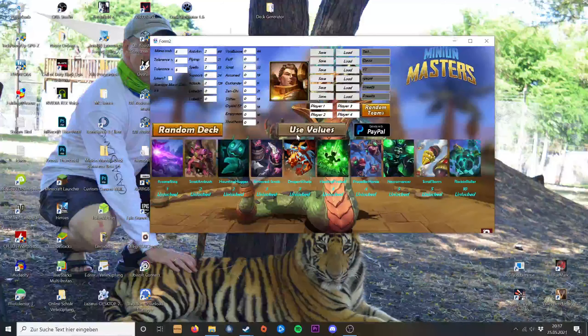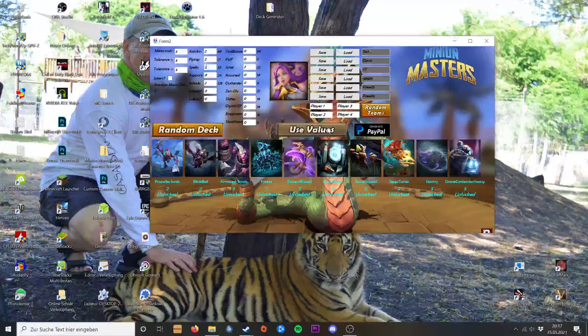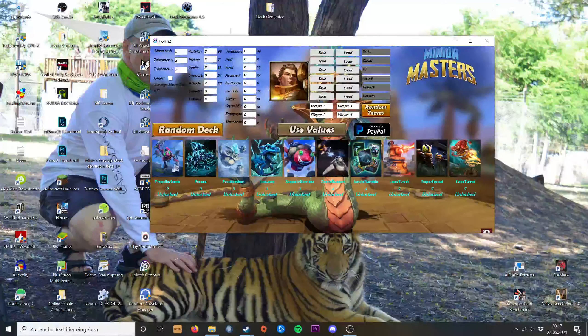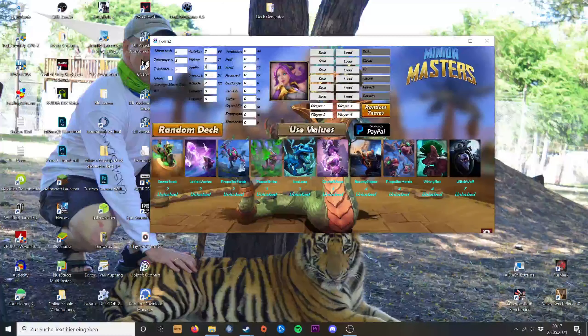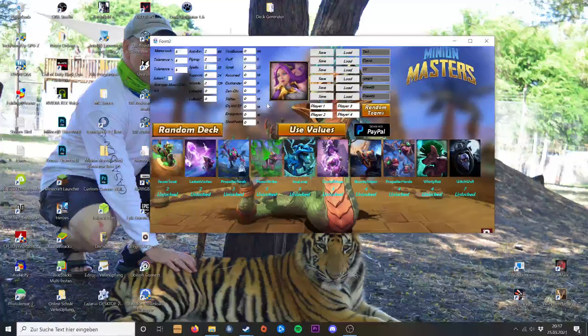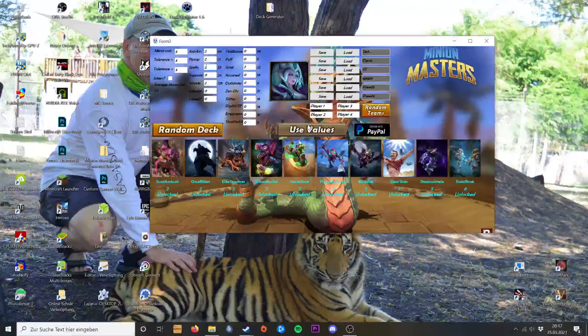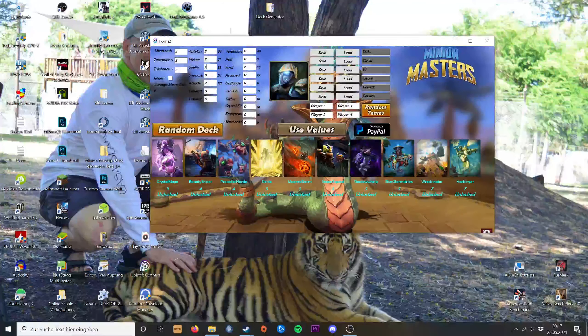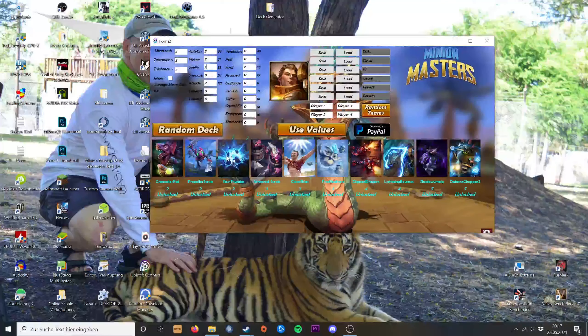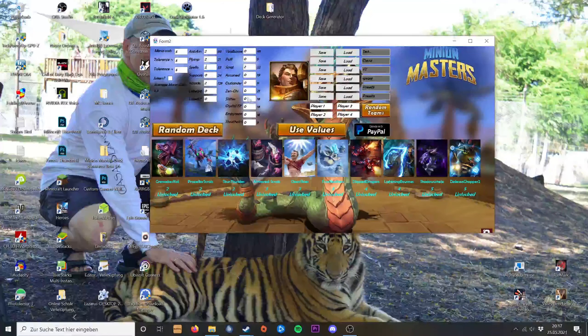And there you see, it generates a deck for me. Here is the fitting champion. Not the fitting, but the random champion.